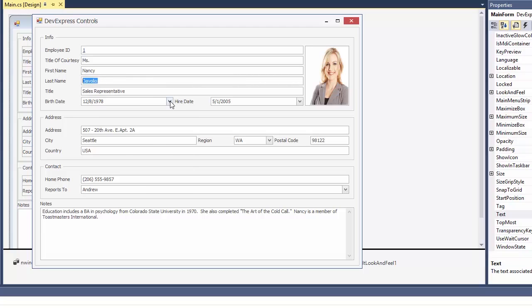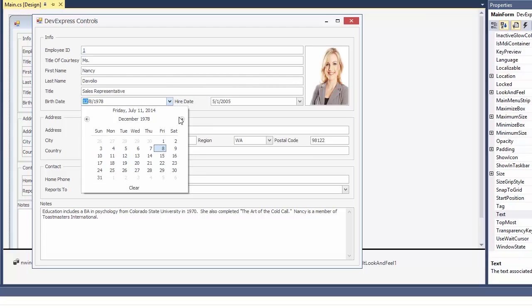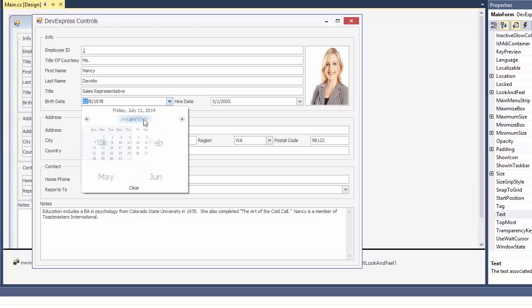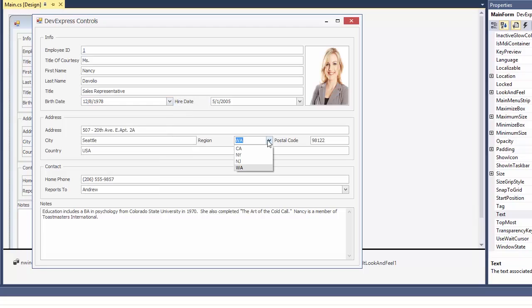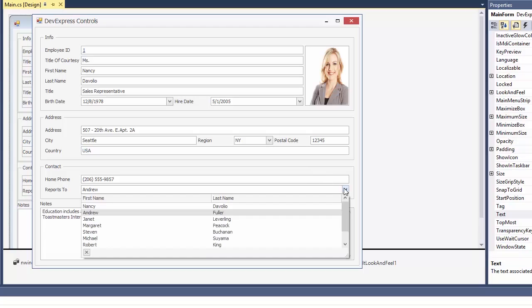Notice the drop-down calendar. It looks and behaves just like it would in an office app. This is because of the theme that I've chosen. The region combo box gives me a list of values to select from.